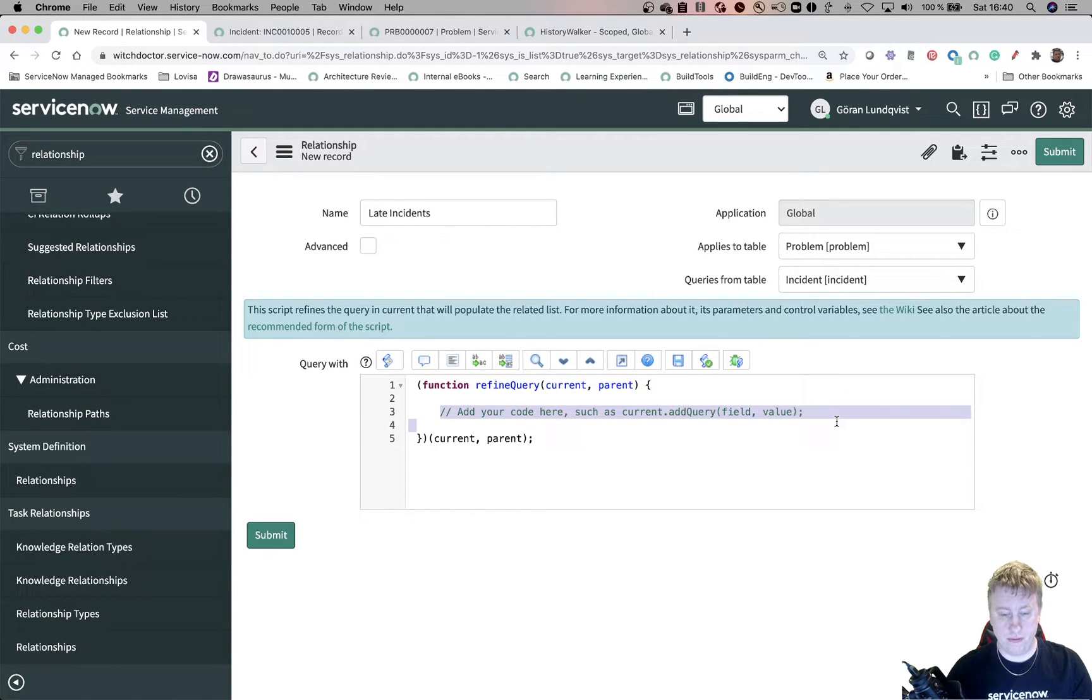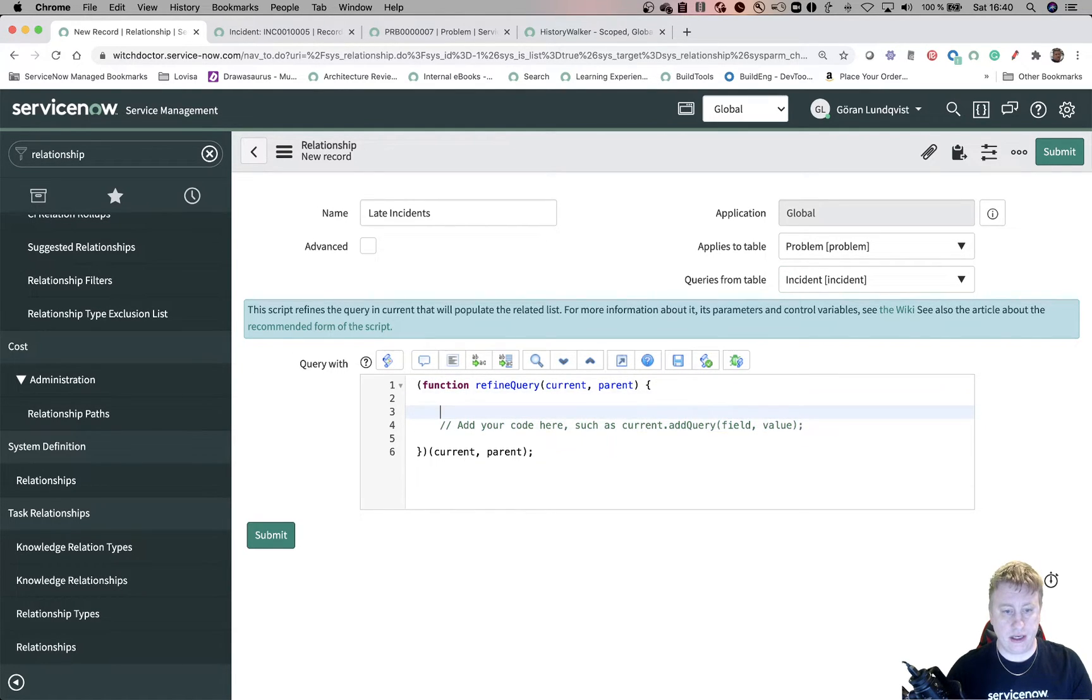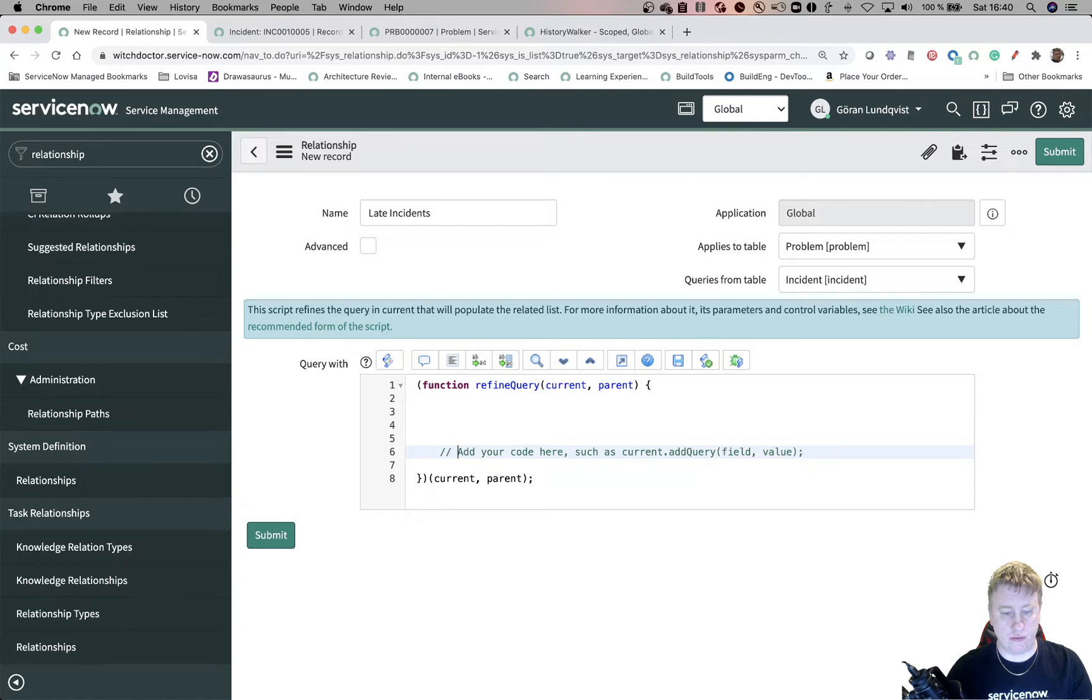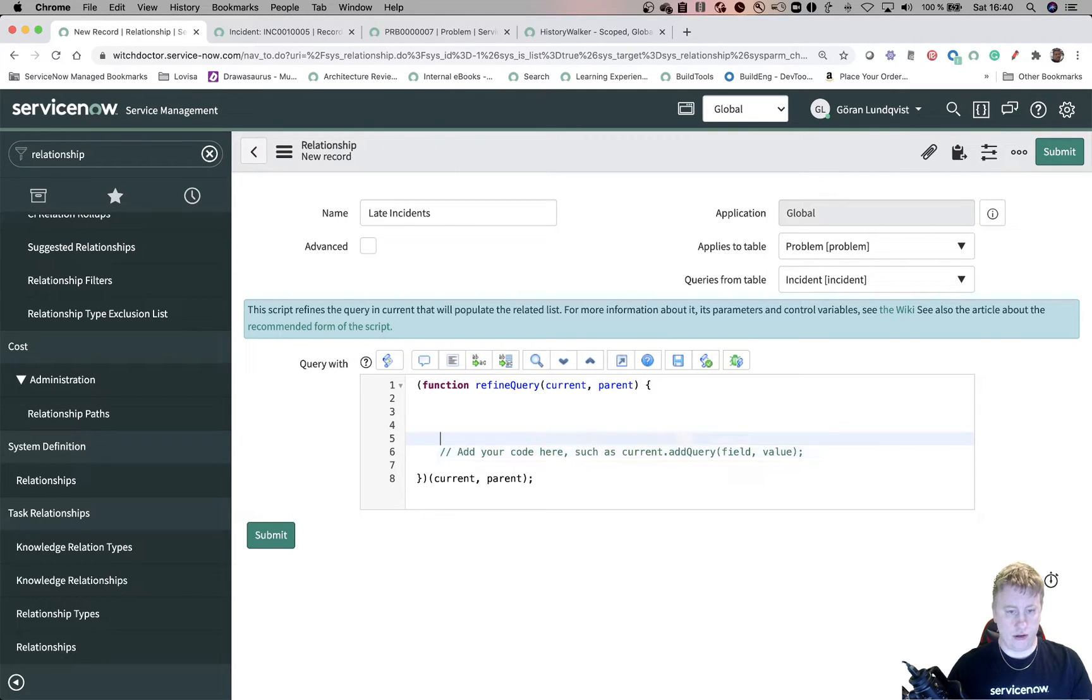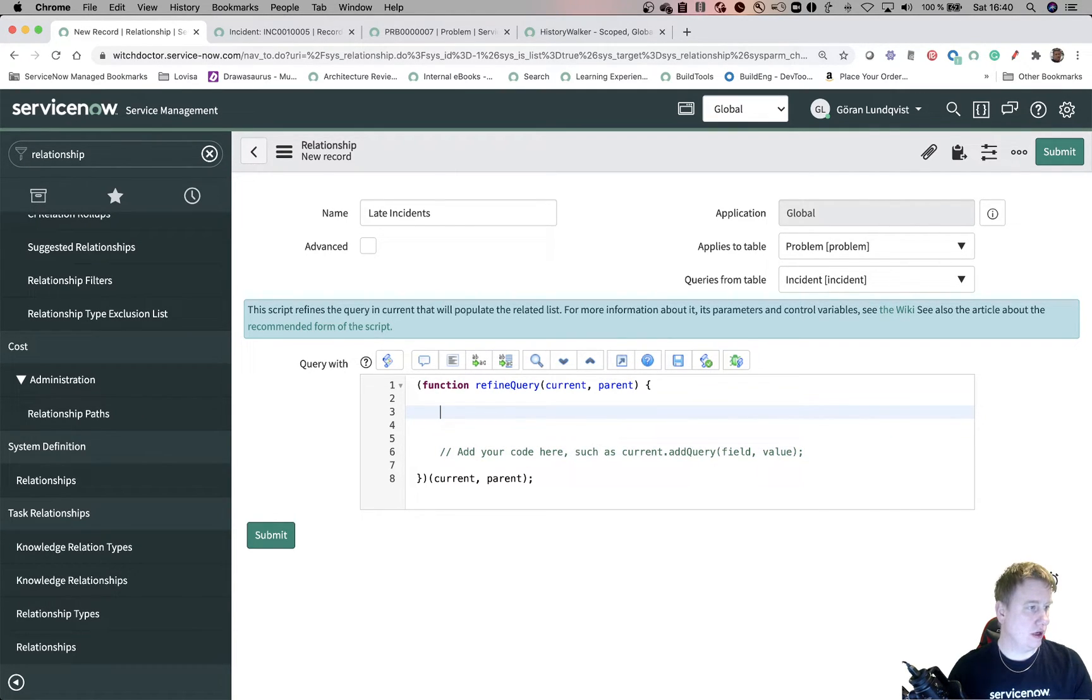How does this work? Parent, that is the problem record in this case, so you can use that object. And current is basically the query that you're running against the incident table in this case. So let's remove this one. I can keep that at the bottom because this is what we are going to do just to show you.